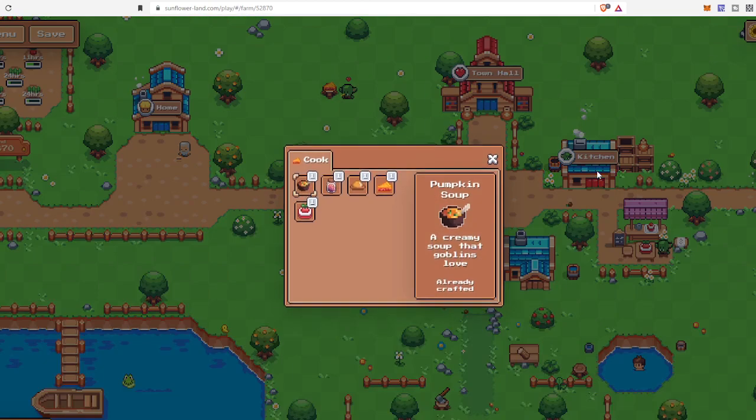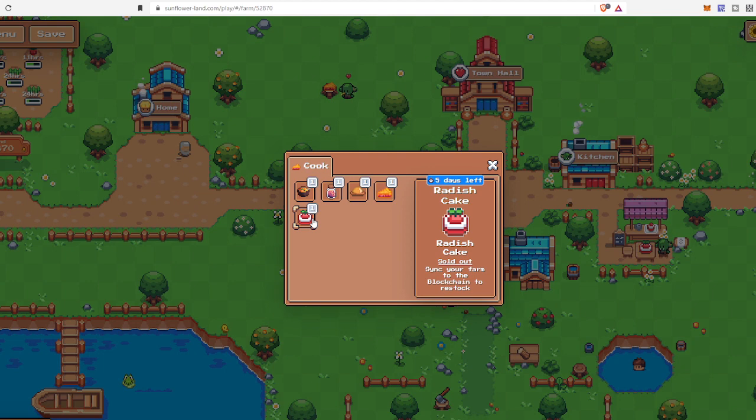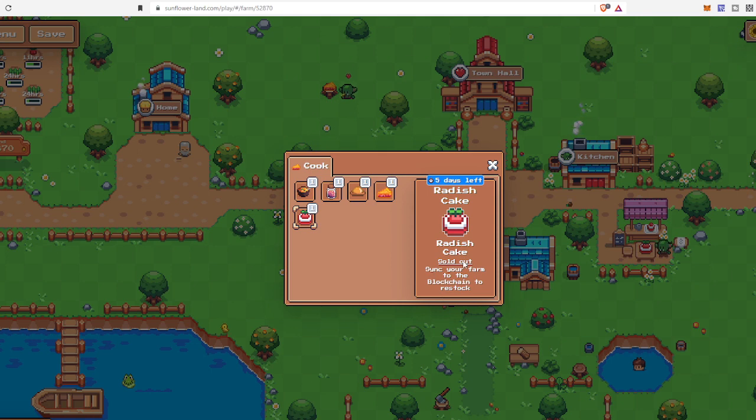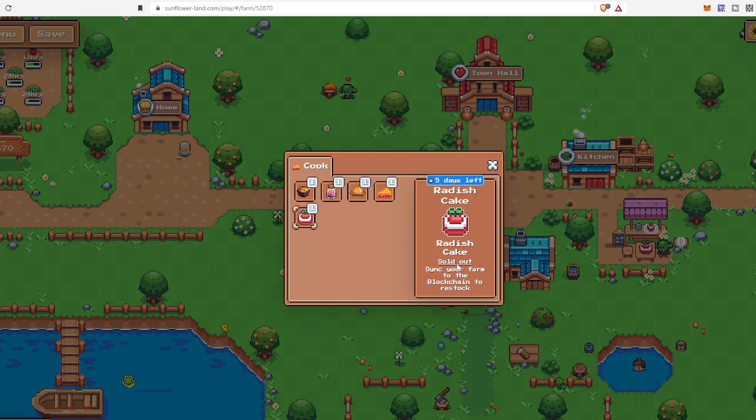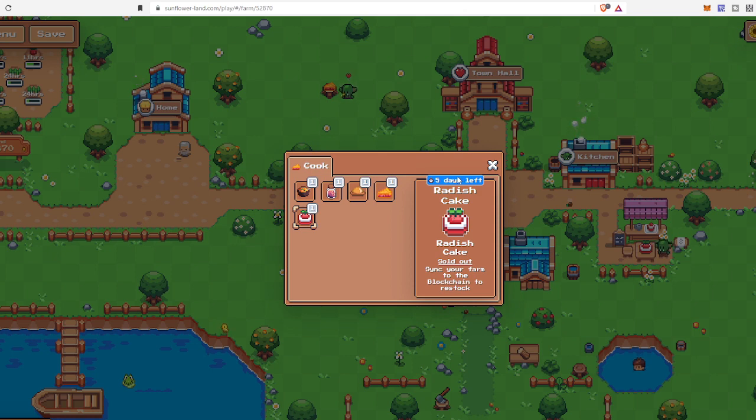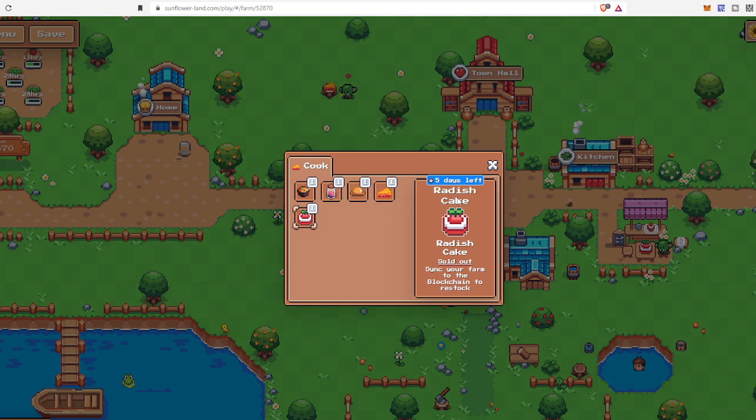You go to the kitchen and it is right now sold out. If I sync my blockchain, then I will get to bake another cake. I have five days left to get this cake, so just use your crops and get as many cakes as you can collect. It will eventually give you huge profit.